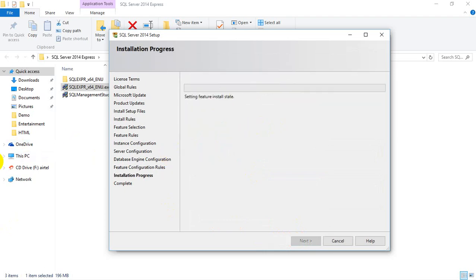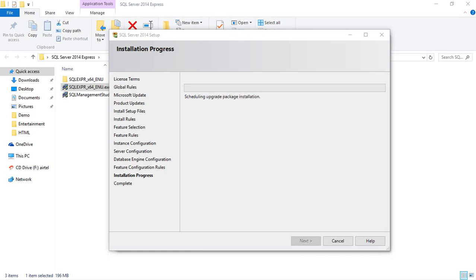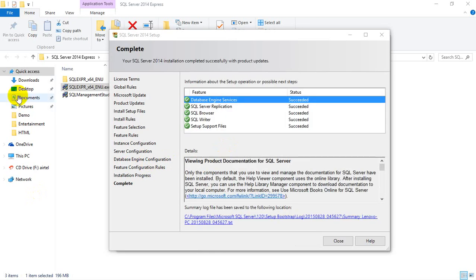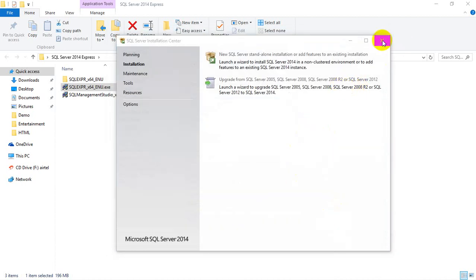Now it starts the actual installation process — setting the install state. It will start the installation and will take around 15 minutes or less. I'm going to pause the recording and resume when this step is done. We're done with the installation of the database engine part. The second step is we need to install SQL Server Management Studio Express. I'm going to click on close, and close for this one as well. We're done with that installation.